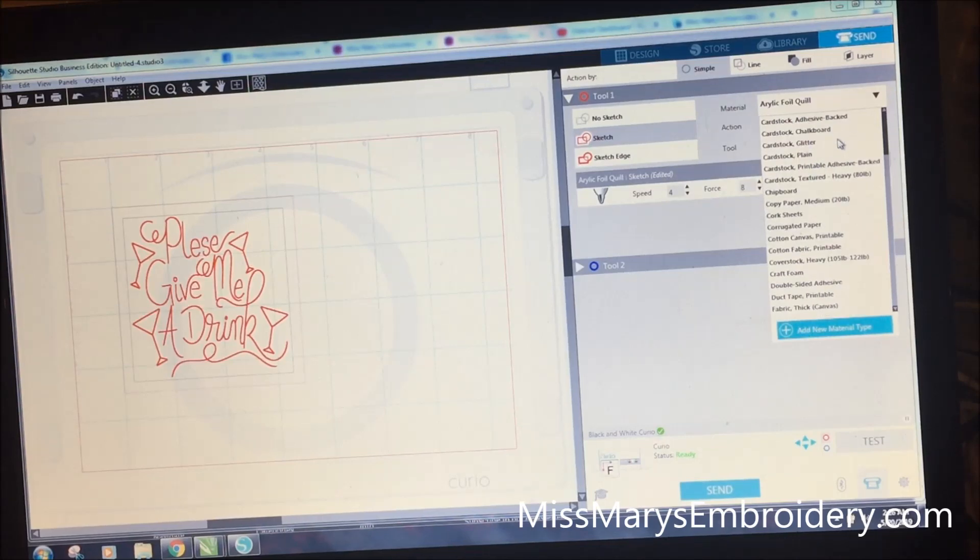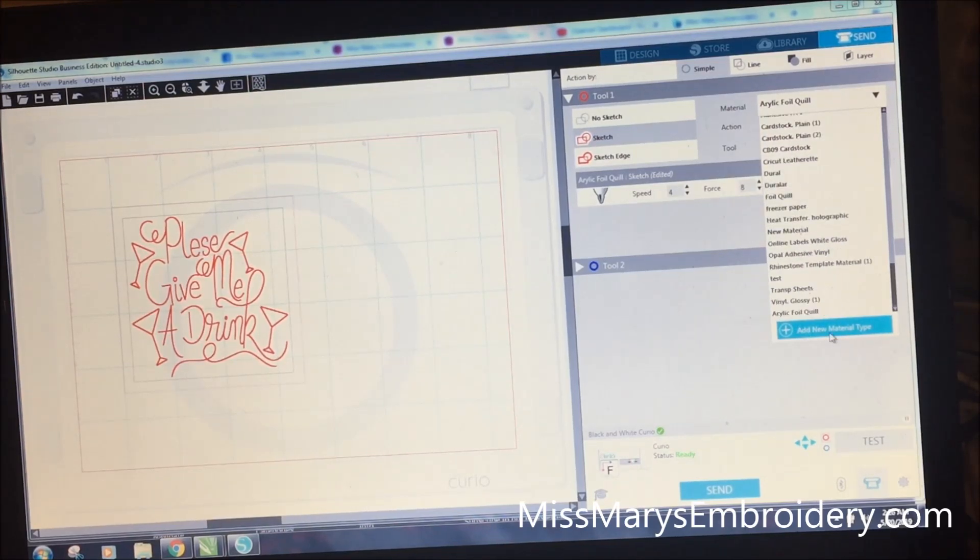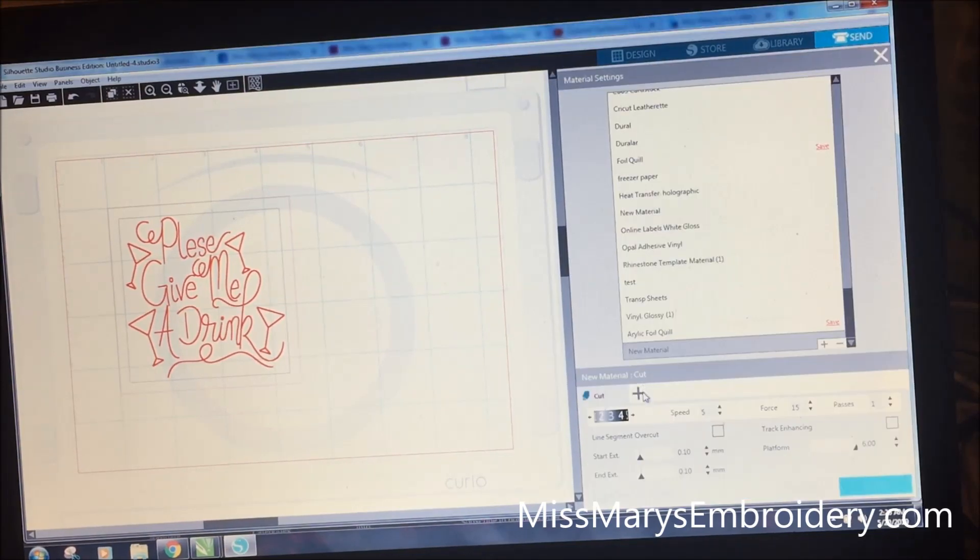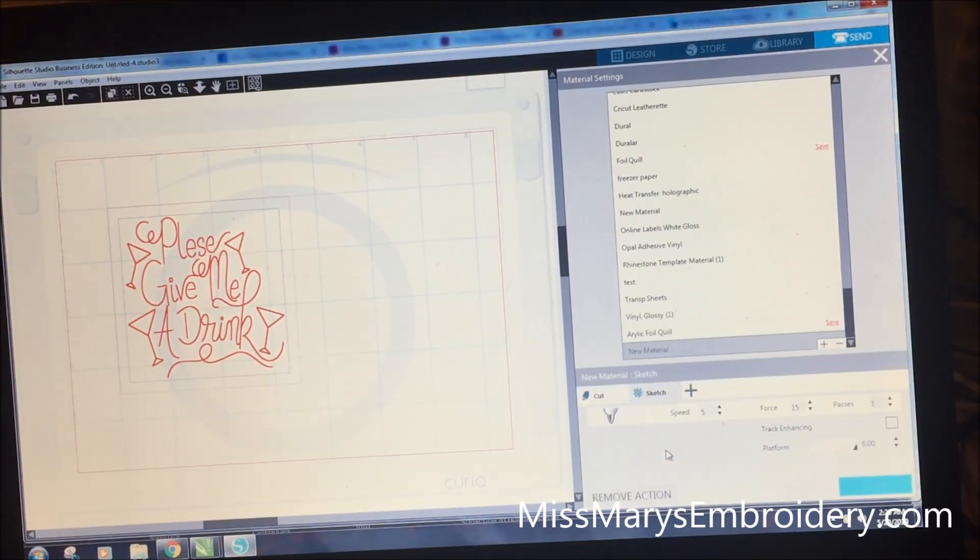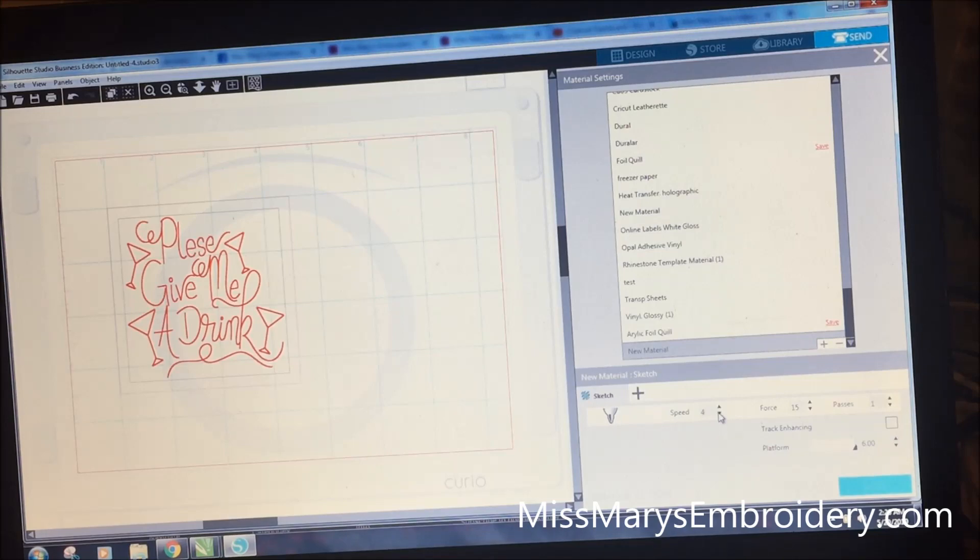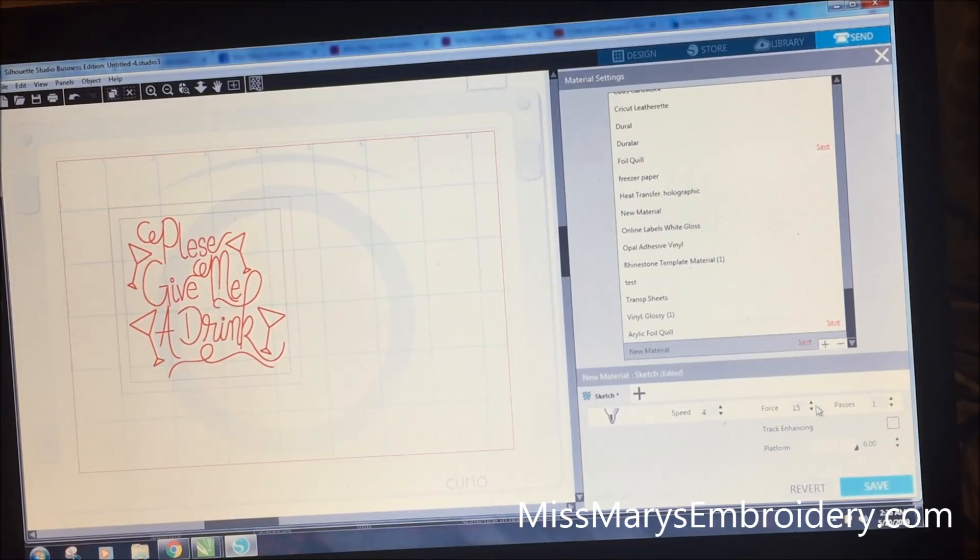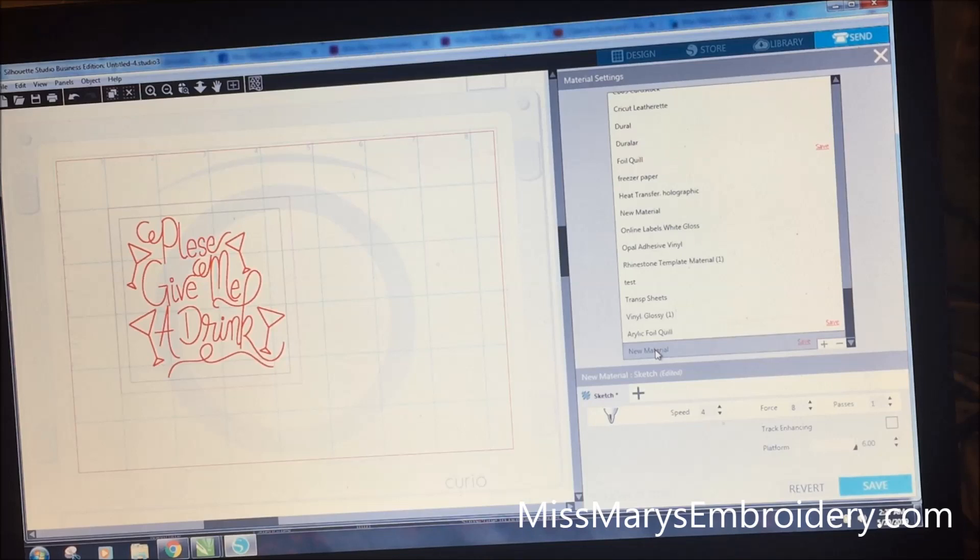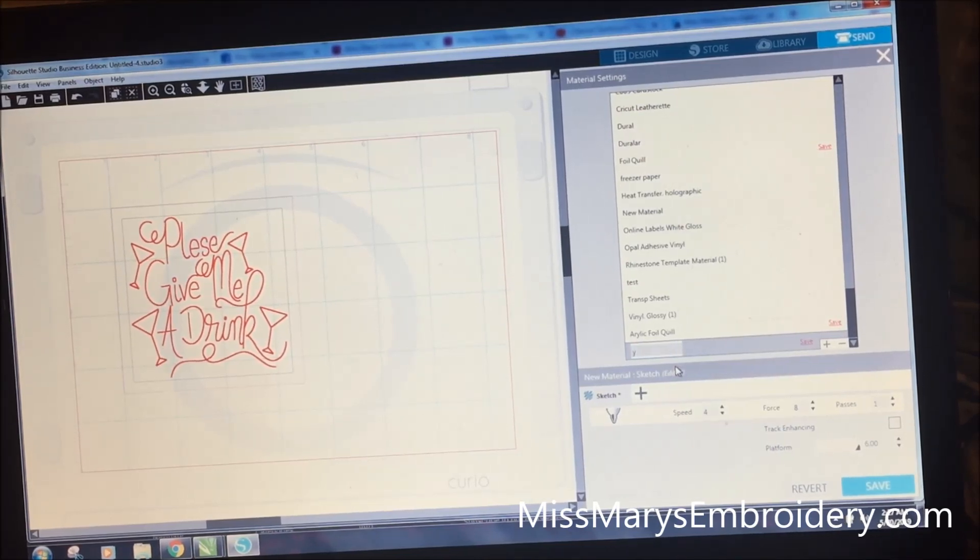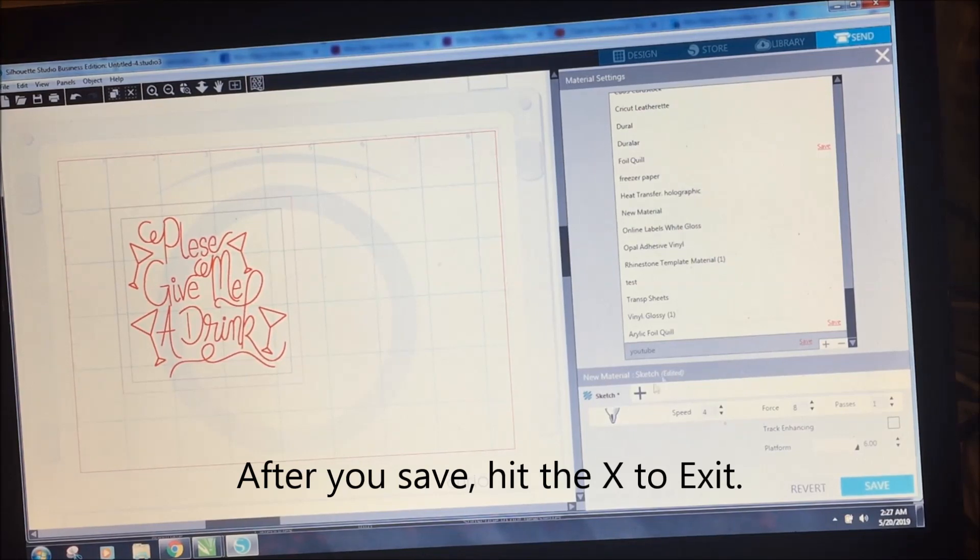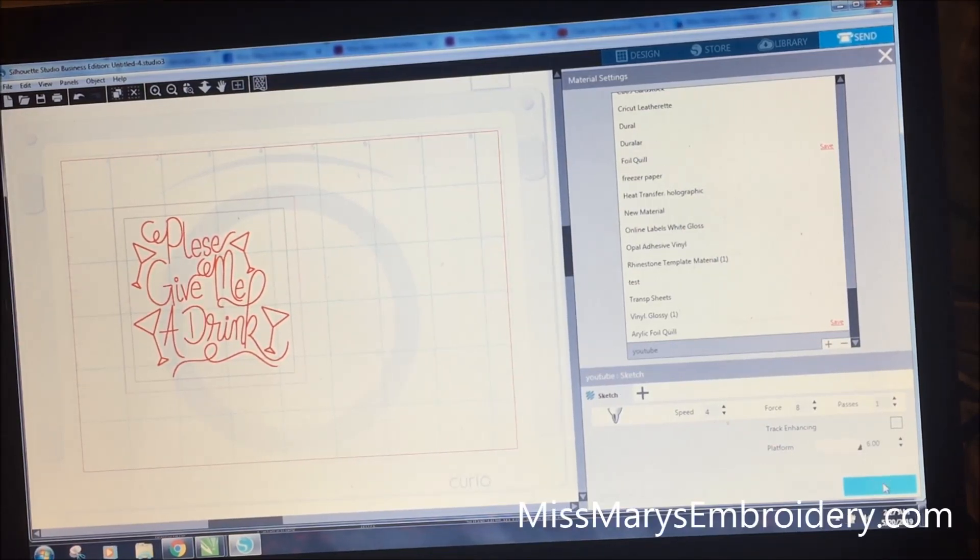Now I've got this as a custom setting down here at the bottom. Now more than likely, you obviously won't have that. So you can go to add new material type. And we're going to hit add and then we're going to add sketch action. And go over here to cut and we're going to have remove action. And then this is our sketch. We're going to go down to 4, force of 8, and then just one pass. And then up here you can right click and rename YouTube or whatever you want to. You can rename it whatever you want to. And it saves it for you. So you can have this every time. We will go set up our bases and our coaster.